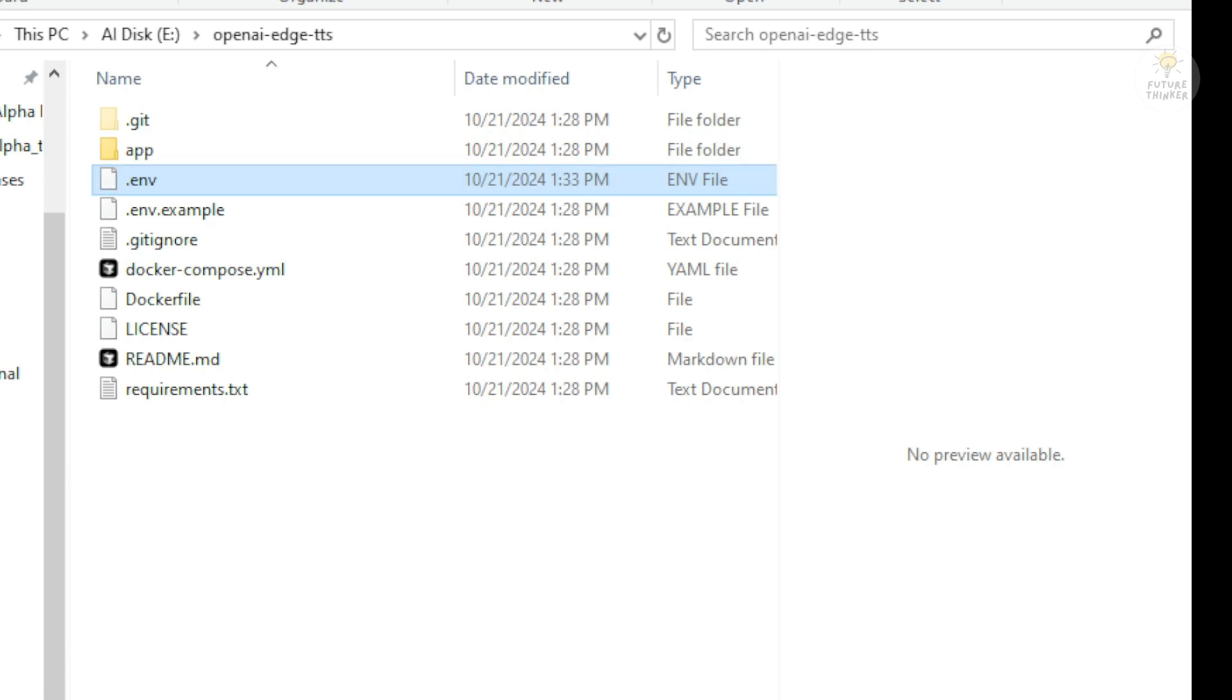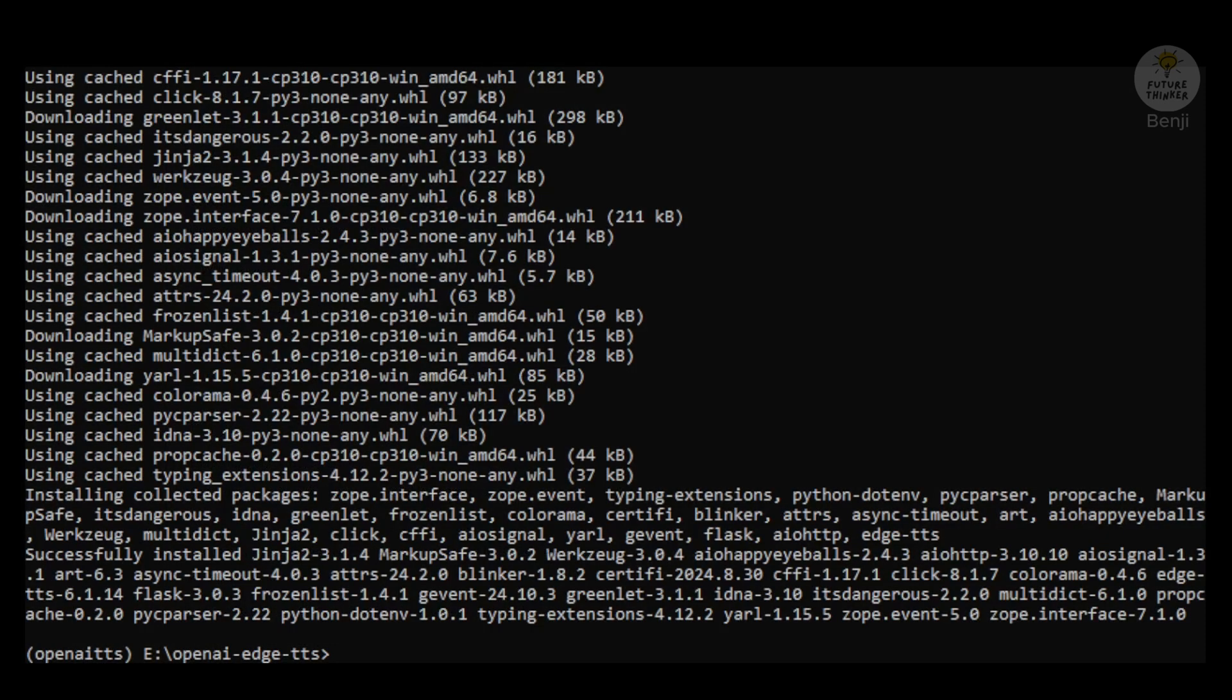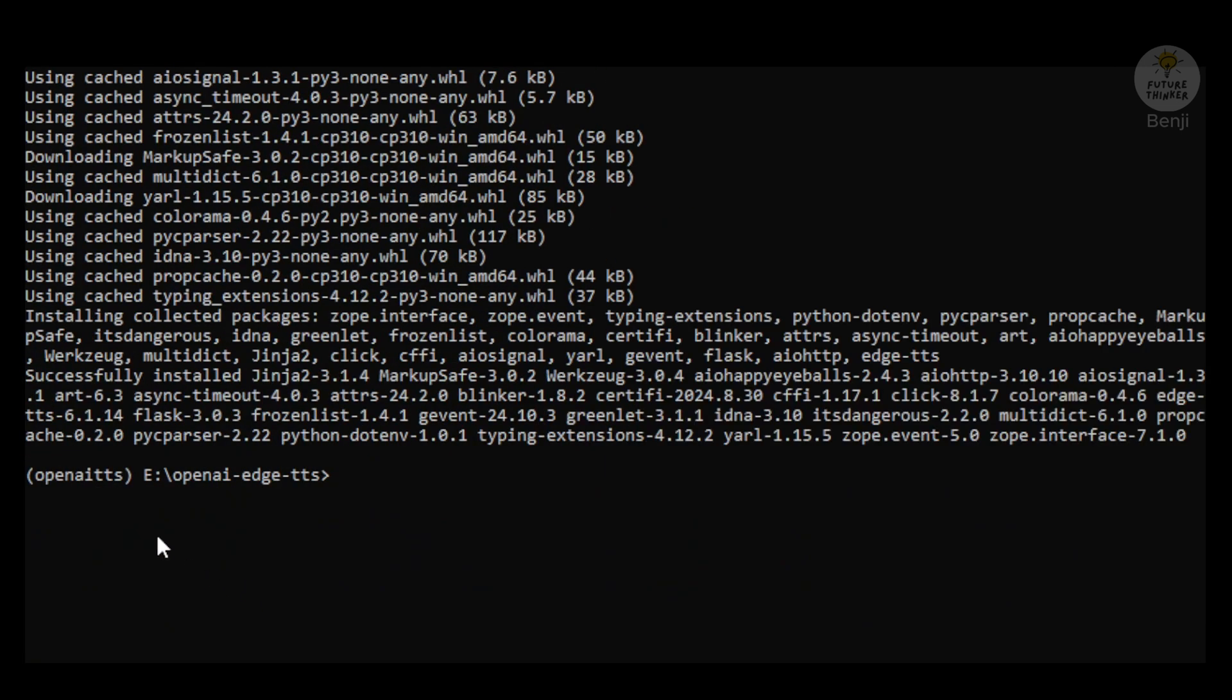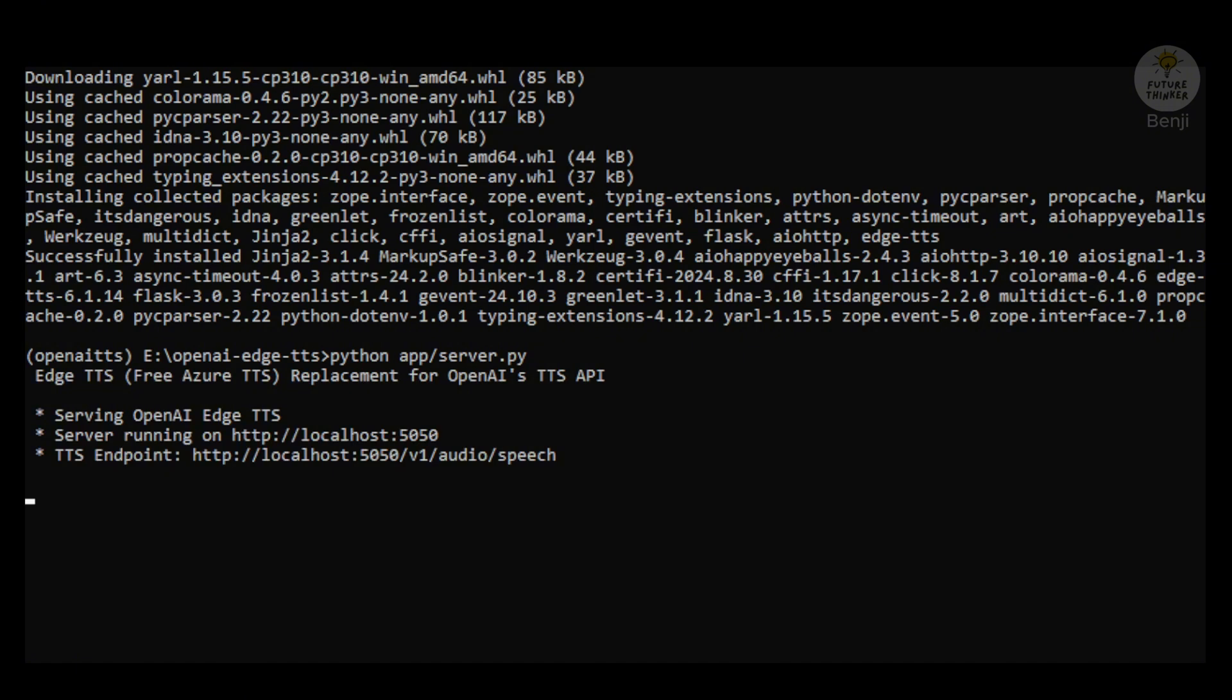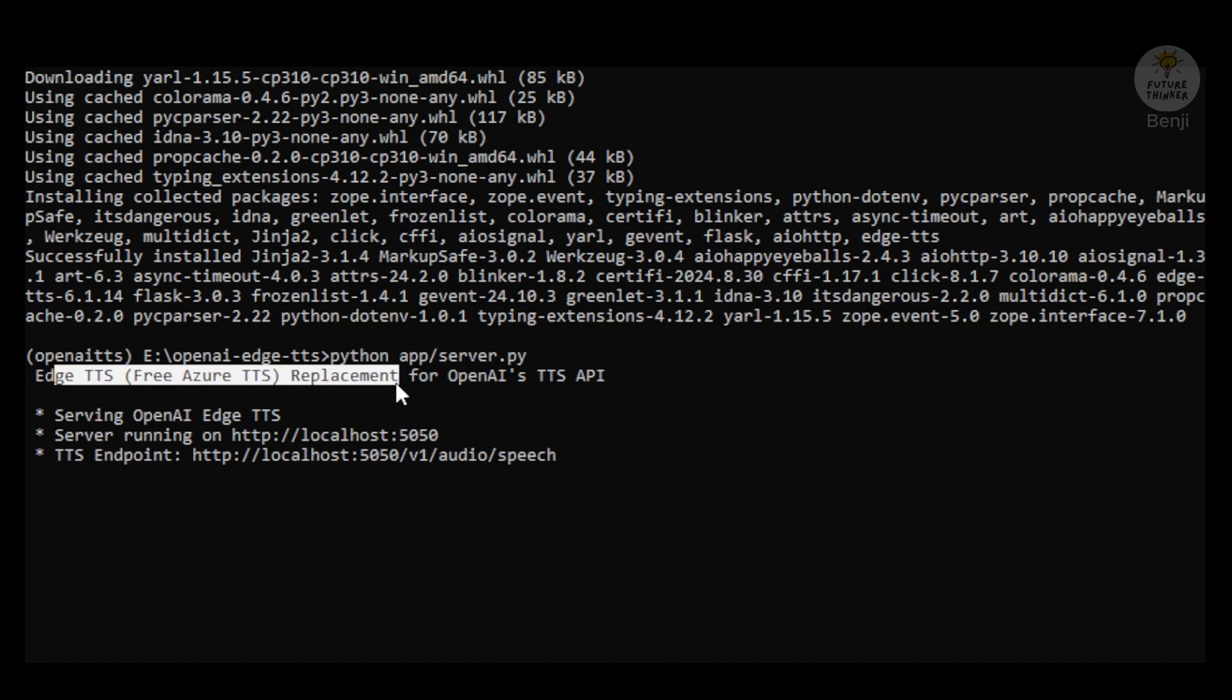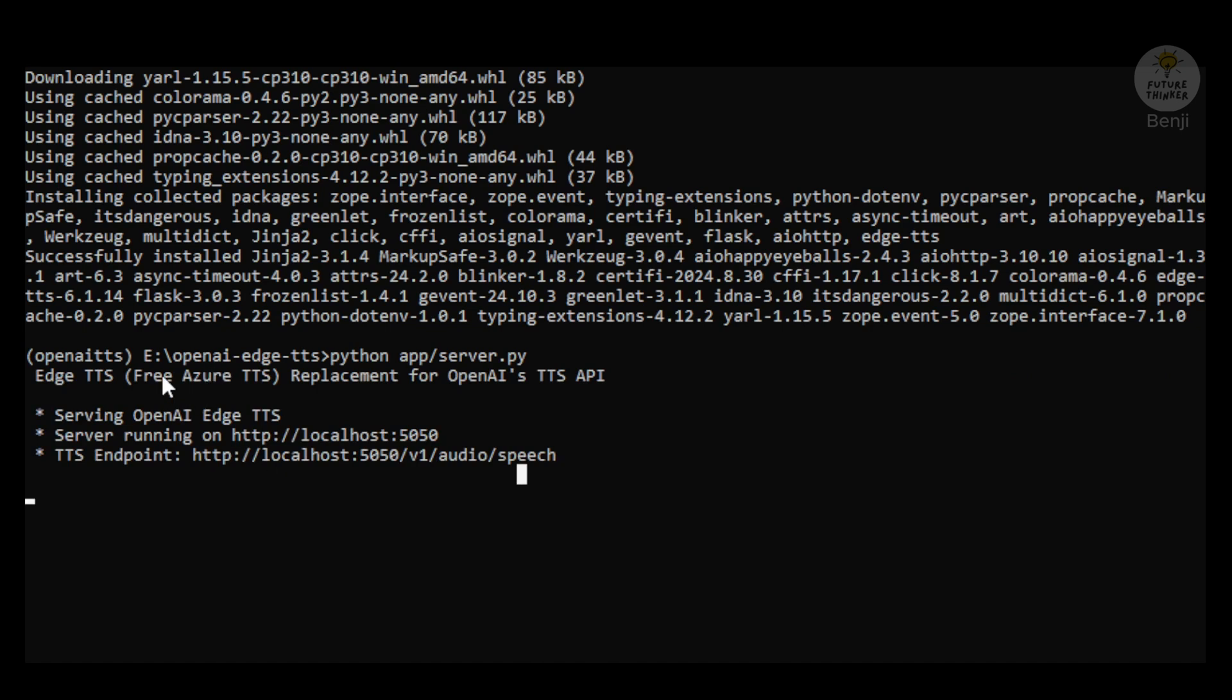The next step we're going to do is just run the Python app server and it will start the local API for your text-to-speech functions. Go back to your command prompt windows. As we have already set up the virtual environment for that, we just type python app server.py and we're able to kickstart with this. Once you see this free Azure TTS replacement for OpenAI TTS API, that means the Microsoft Azure text-to-speech service is enabled on your local machine and it can be served as the OpenAI Edge TTS.